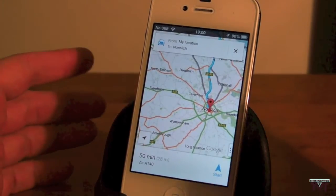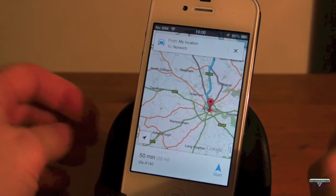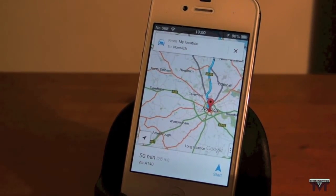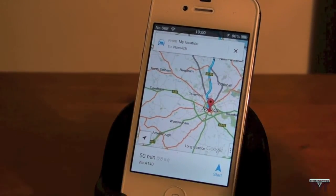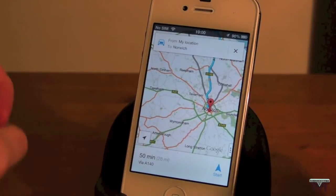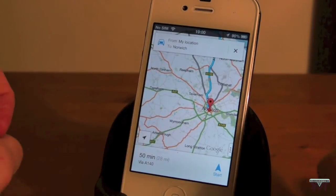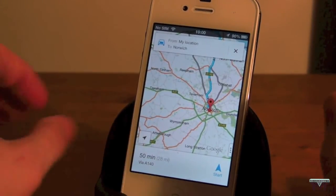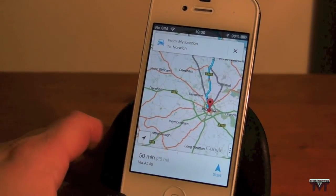That's how to get Google Maps to work on iOS 6 just by using the word 'transit' at the beginning of the saying or at the end.